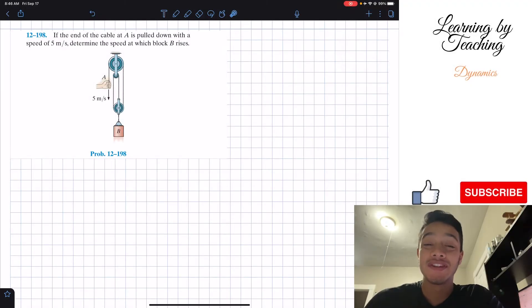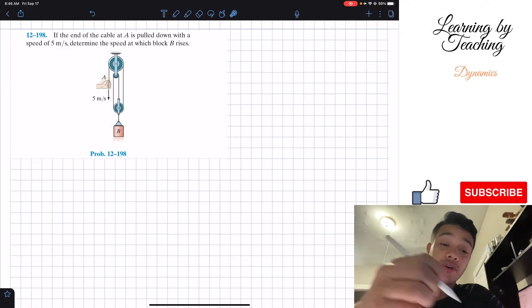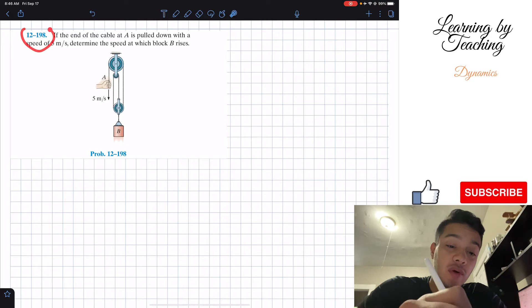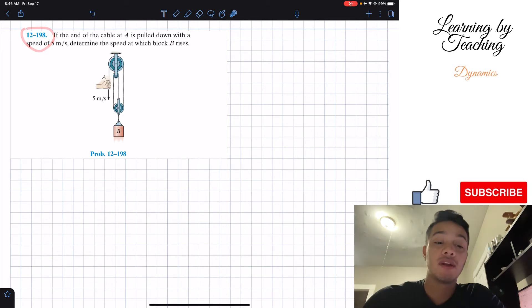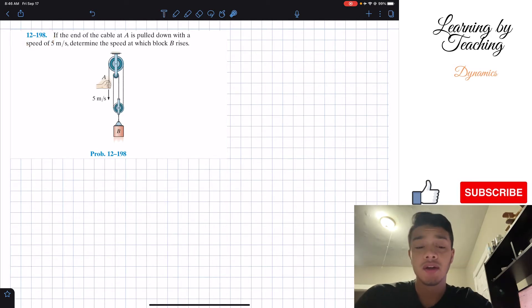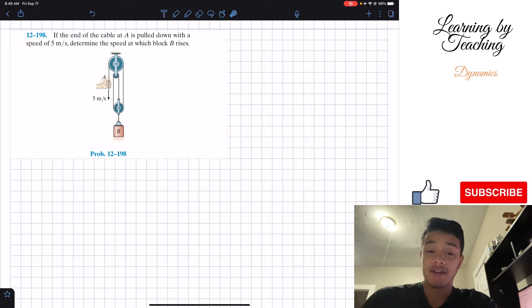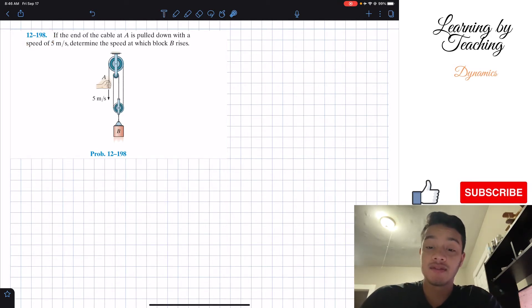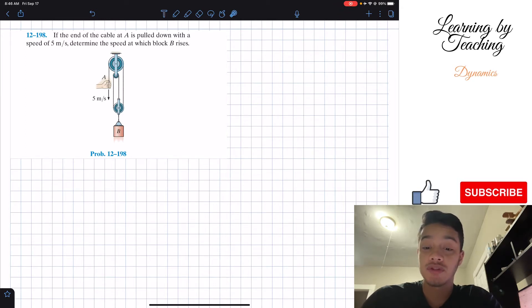Welcome back everyone to Learning by Teaching. Today we're in Dynamics and we're going to solve problem 12.198. It says: if the end of the cable at A is pulled down with a speed of 5 meters per second, determine the speed at which block B rises.